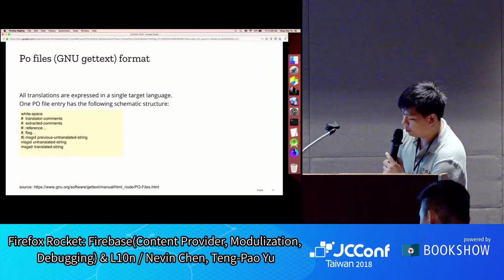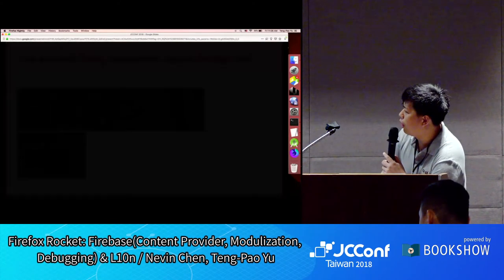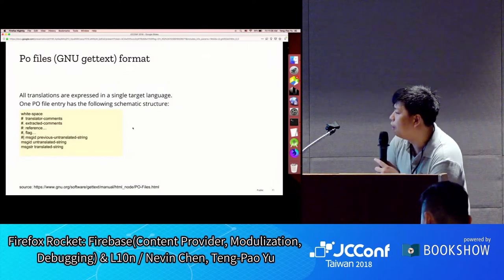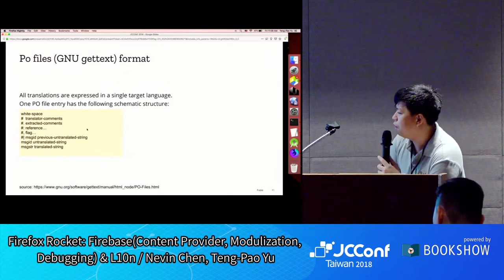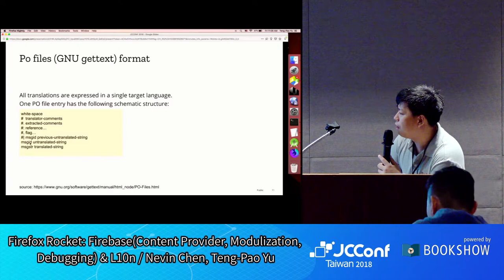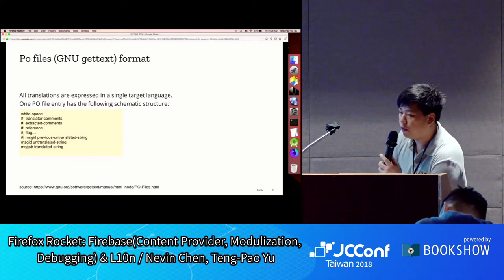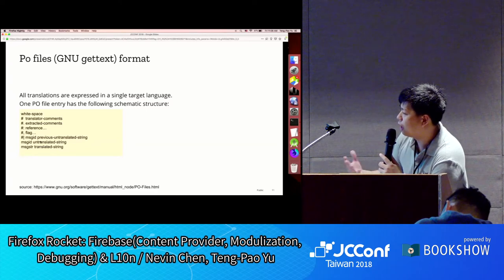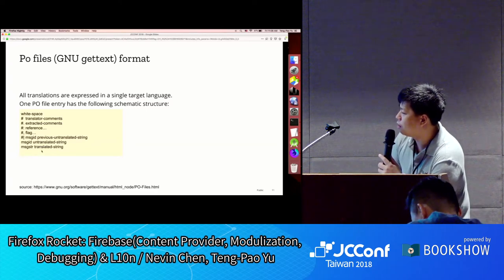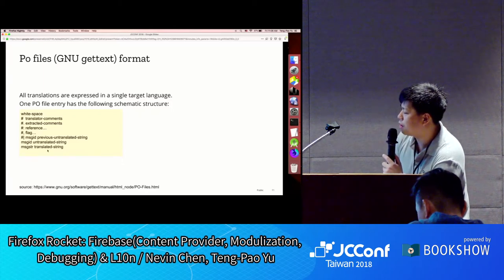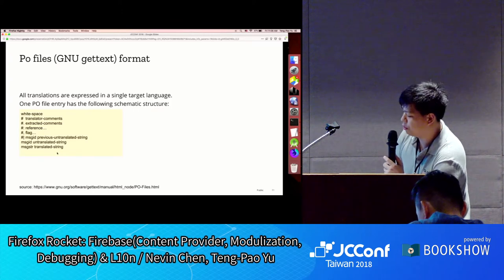We're converting the XML files to PO format. The PO file format is pretty simple: there's an msgid which uses the untranslated string directly instead of an explicit ID, and a msgstr which contains the translated string.